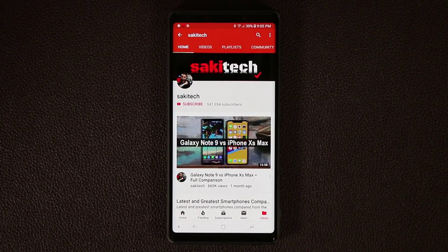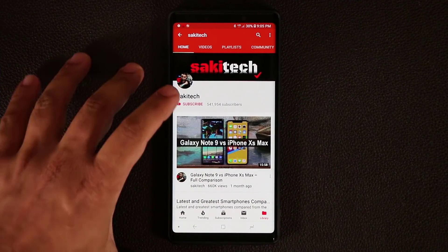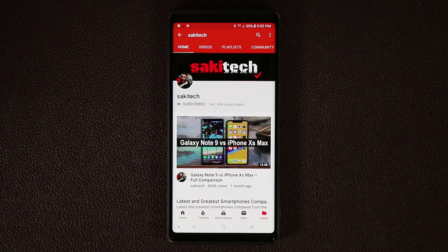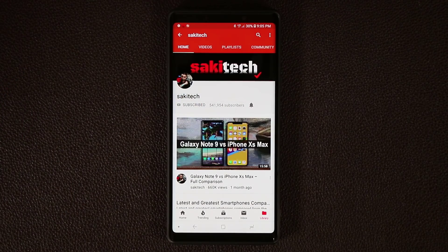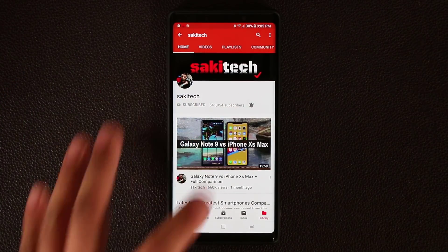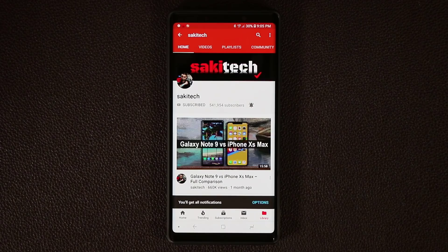Before we dive in, if you do own a smartphone make sure to hit that subscribe button to subscribe to Saki Tech, and make sure to click that notifications bell icon as well to get notified every time I upload a brand new video.